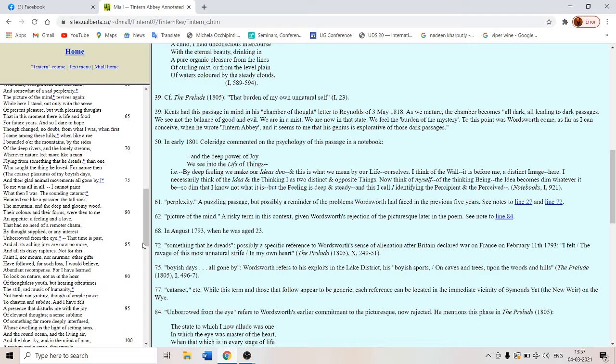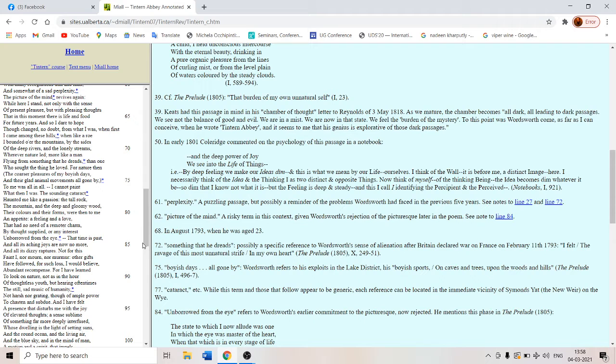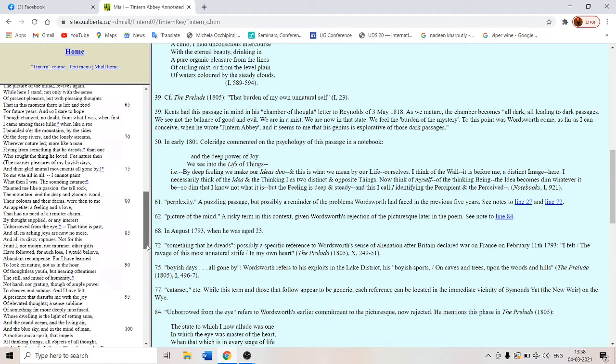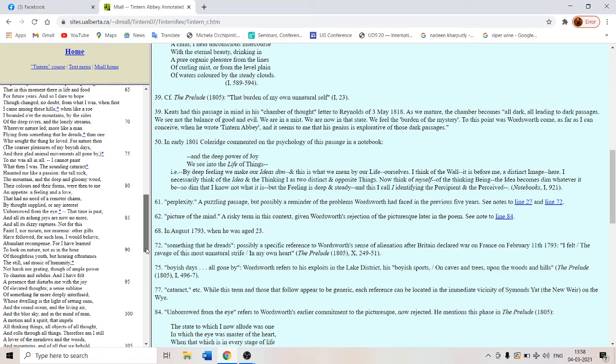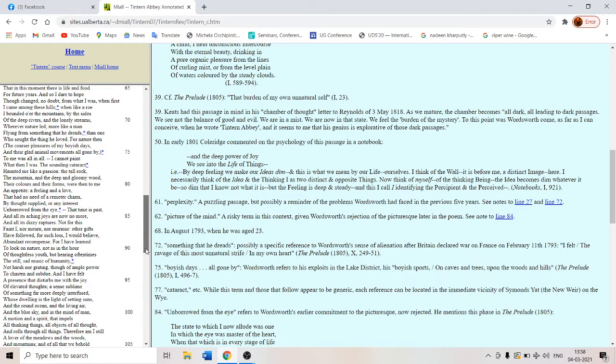To me it was all in all I cannot paint what then I was. He cannot truly give you a picture of himself as a young person. The sounding cataract haunted me like a passion. The waterfall haunted him like something ineffable something sublime. The tall rock the mountain and the deep and the gloomy wood.